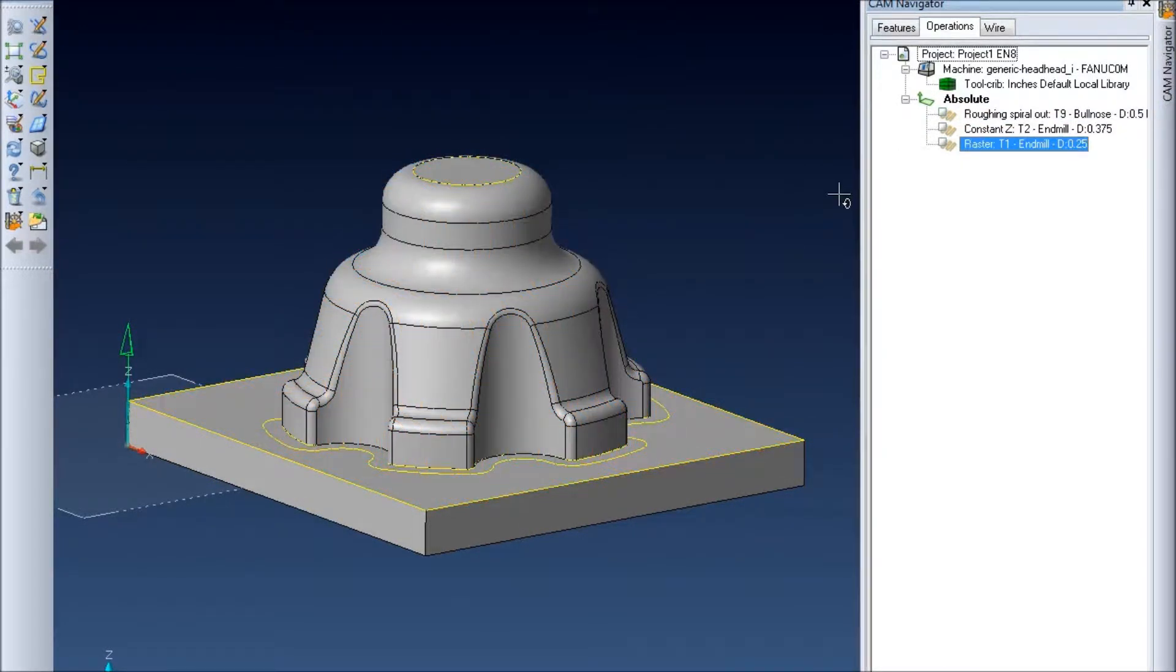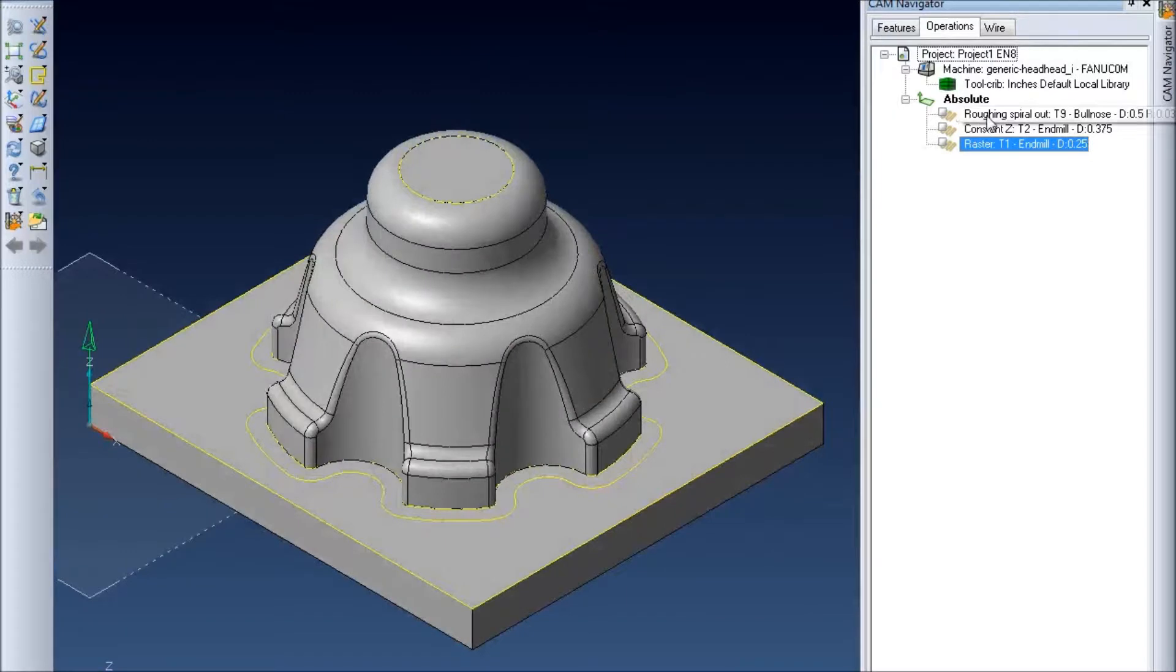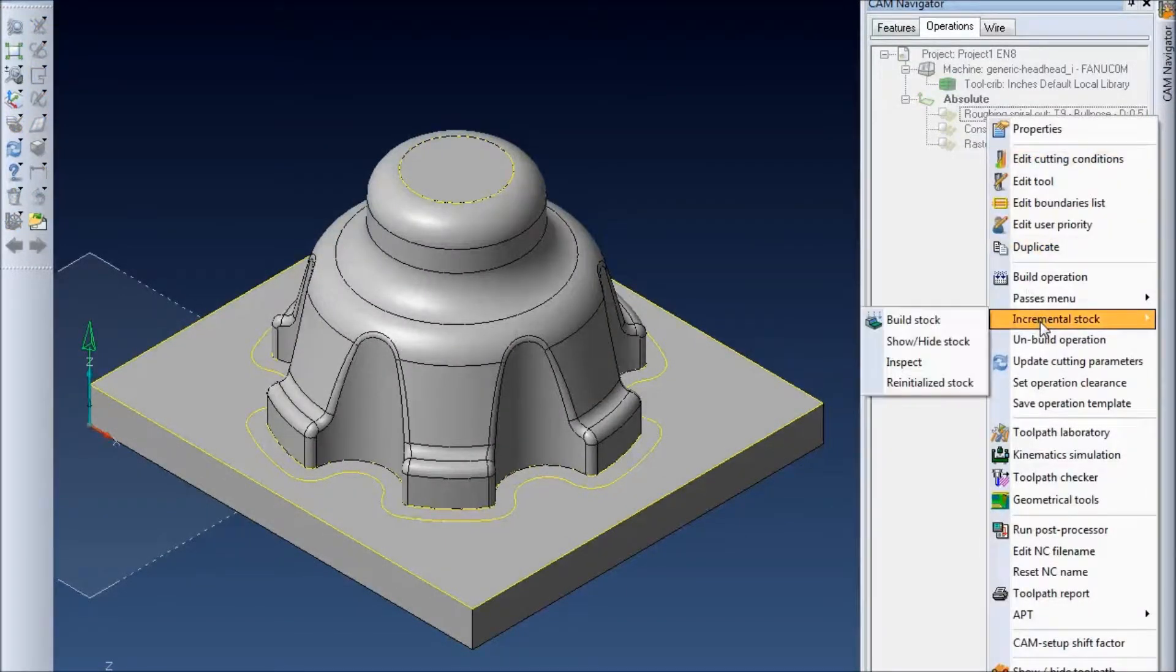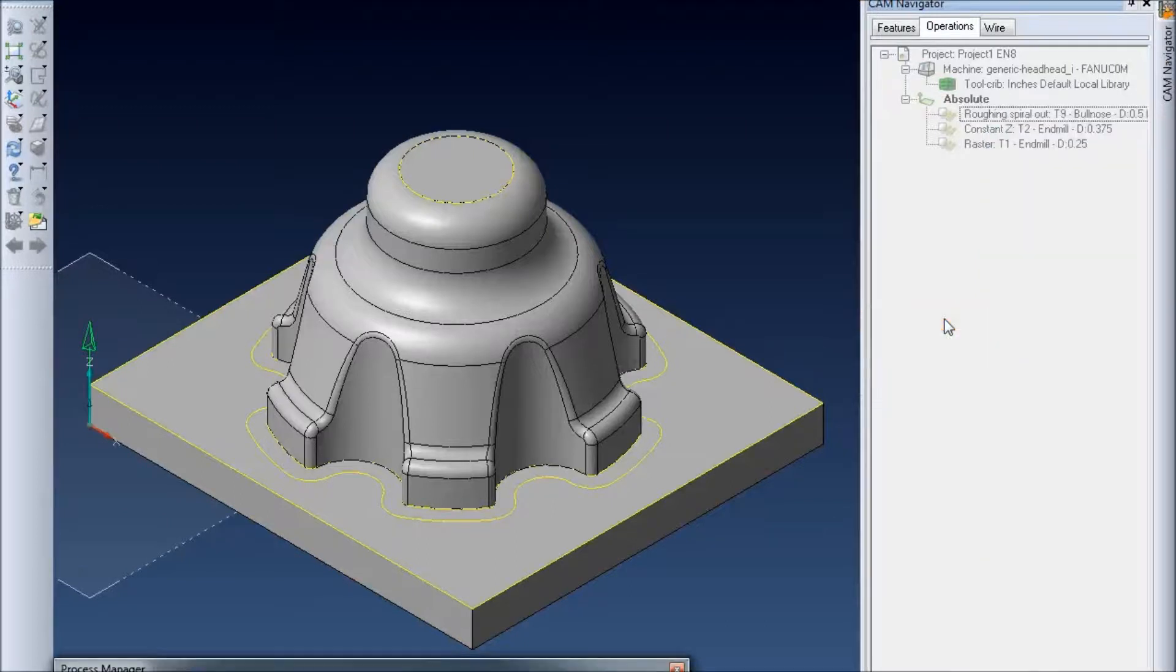To make that much easier what we can do is just right click on the first one here and select incremental stock and build stock.